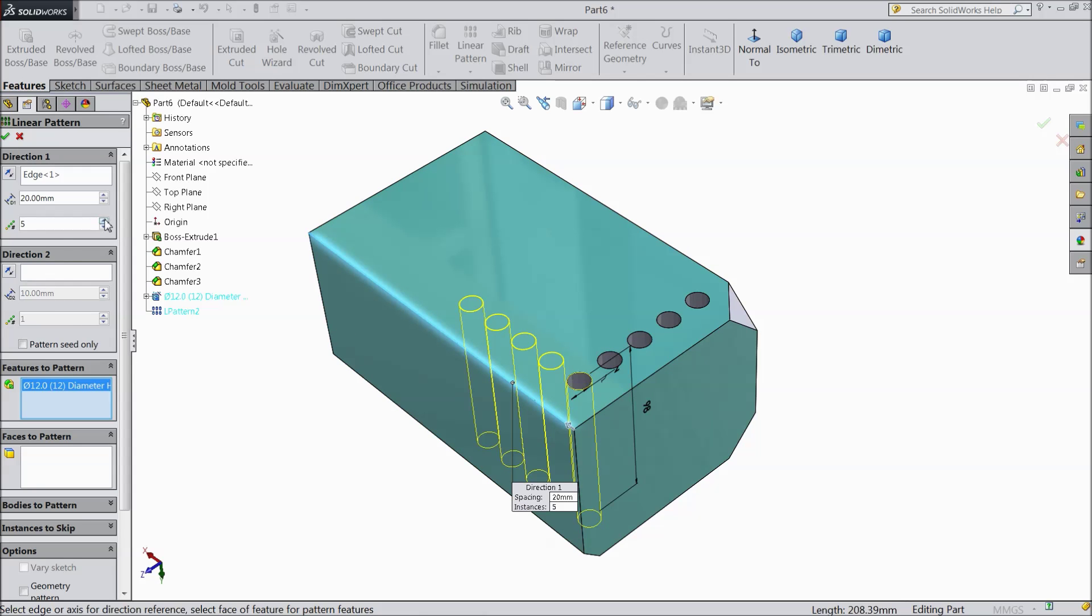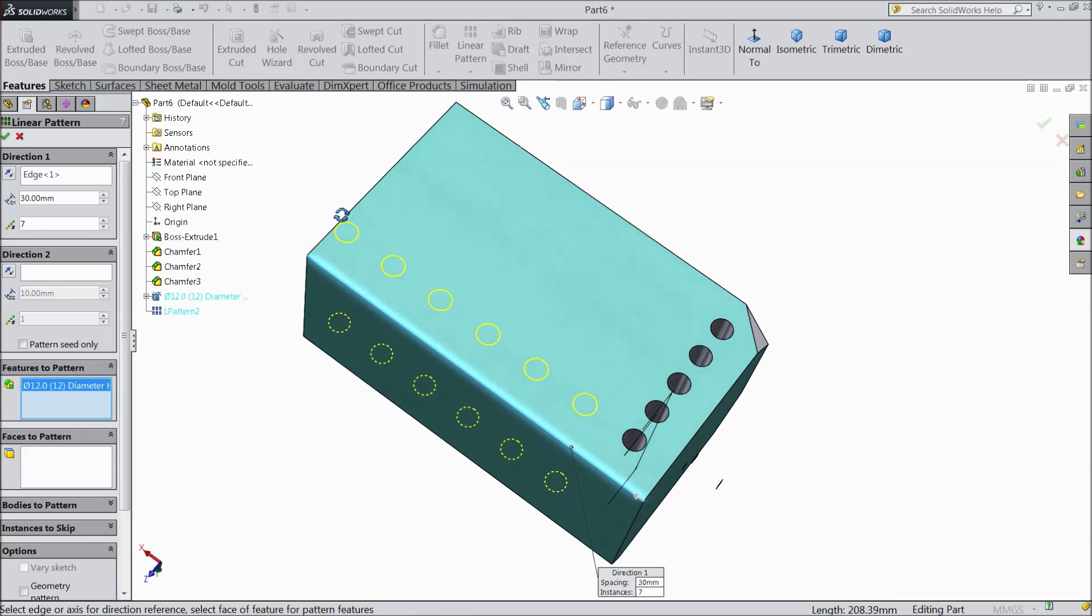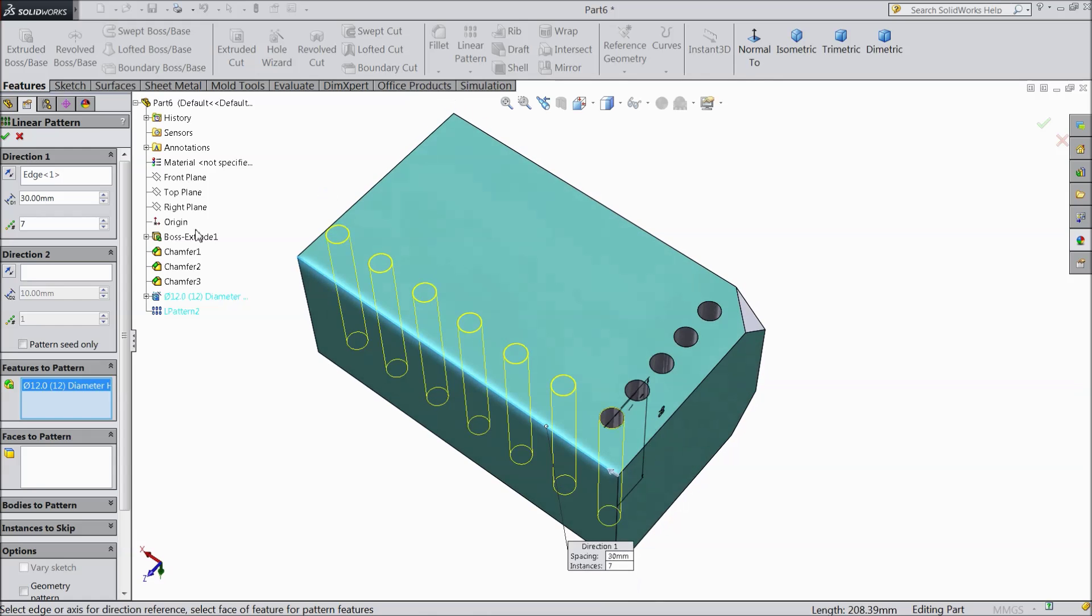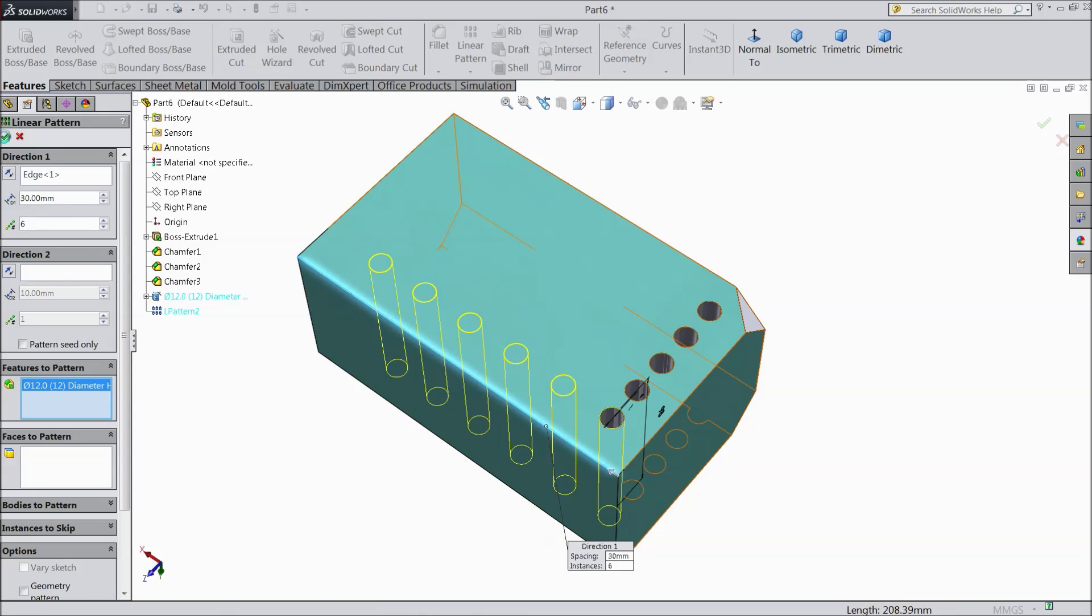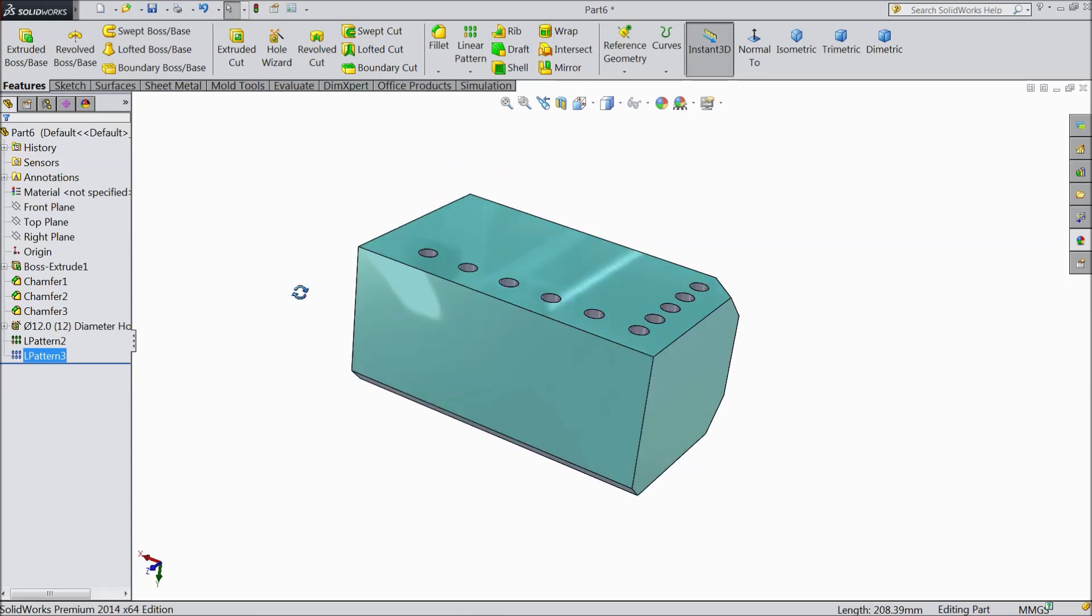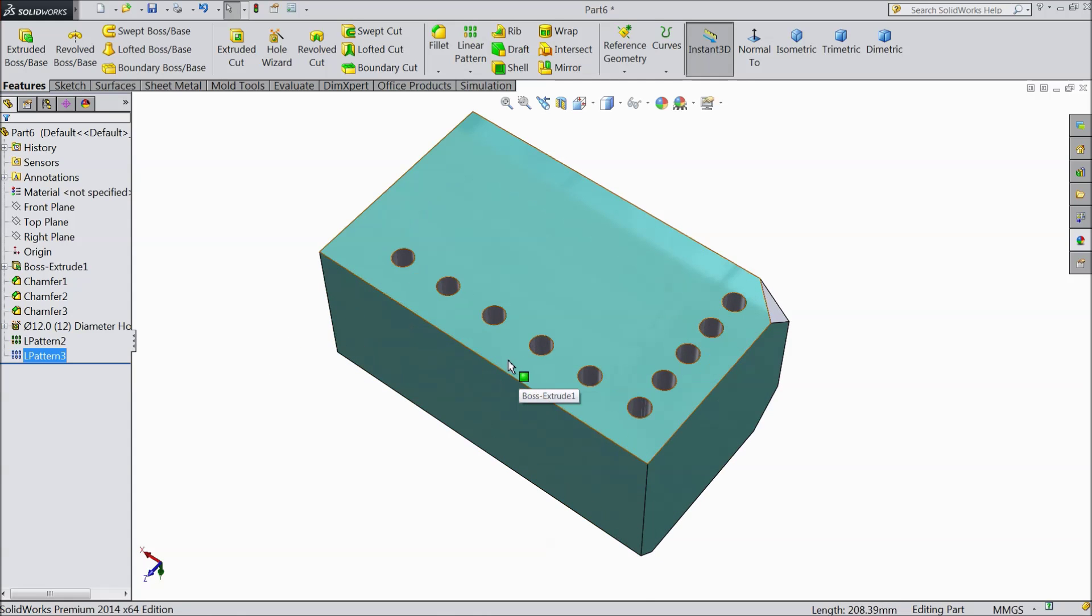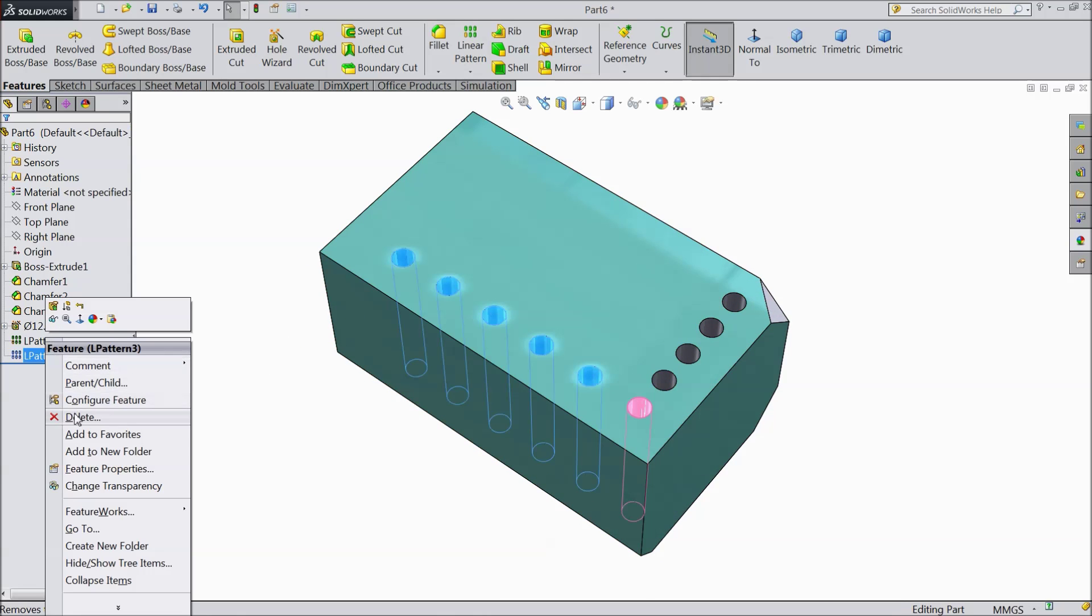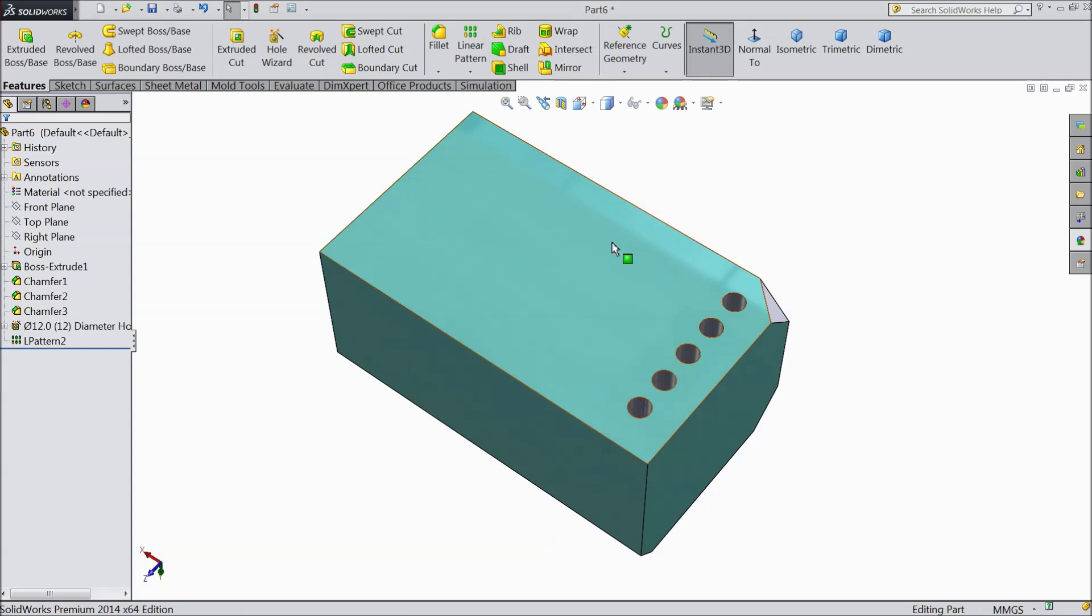And you can increase the number of instances. Keep 6. Distance we already reduce. Increase 30mm. So select ok. Now see. We created in another direction also. So just delete this. And we will use this one.